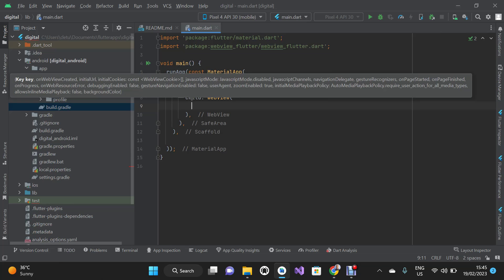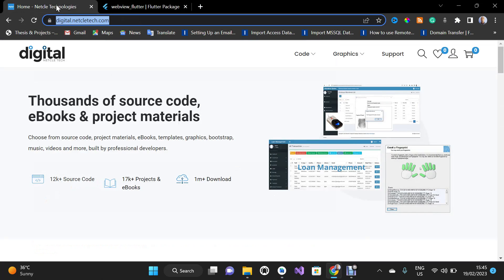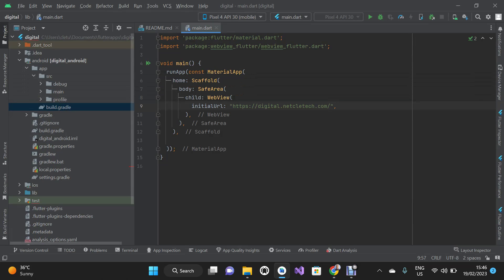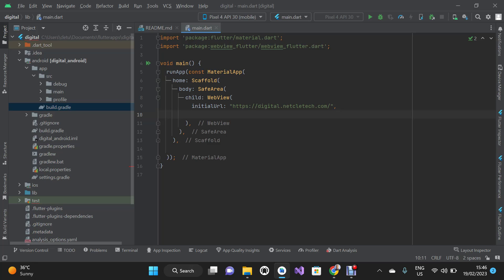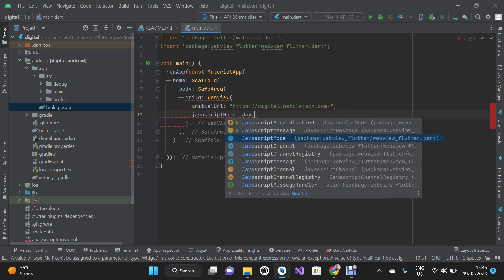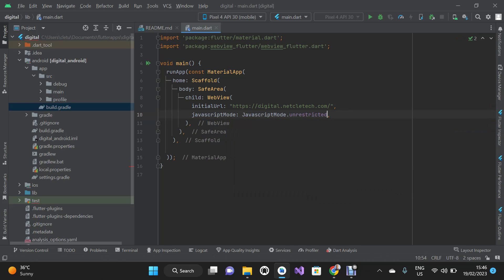Inside the WebView widget we're going to initialize a URL — that's the URL of the website we want to convert to an Android and iOS app — using initialUrl. I'll go back to my web browser, copy the sample website URL, go back to Android Studio and paste it. For the website to work optimally we're going to set the JavaScript mode to unrestricted using the javascriptMode property set to JavascriptMode.unrestricted.